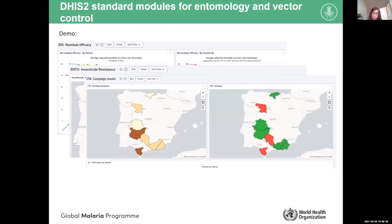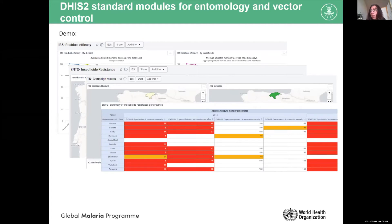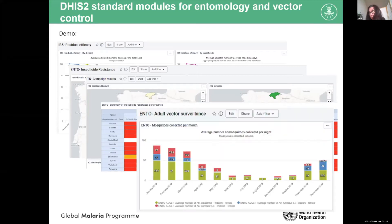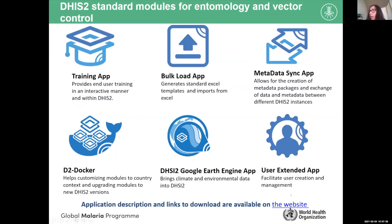There is another map showing coverage of distributed nets — nets per person — or the number of nets distributed in different areas. You can also generate tables automatically, showing mosquito mortality from insecticide resistance monitoring tests as percentages — the mean or median percentage of mosquitoes that died in the WHO tube test. You can also generate bar plots showing mosquitoes collected per month, with species density. You could have species relevant in your country, such as arabiensis, gambiae, and funestus.